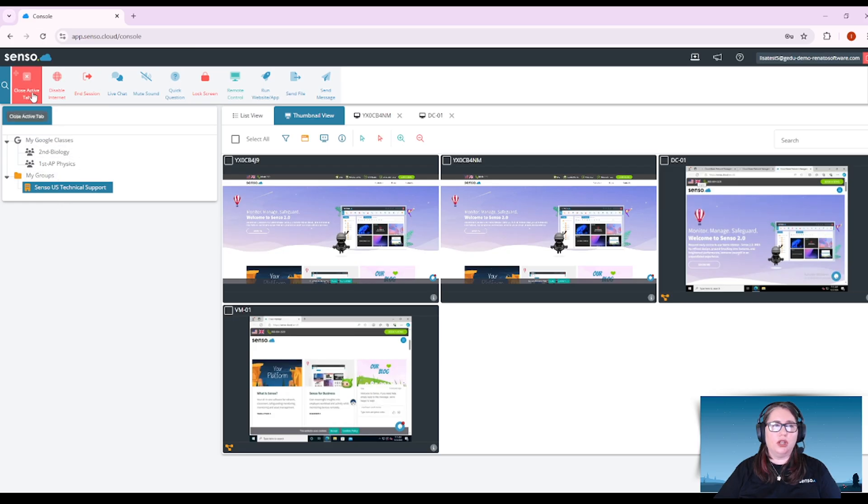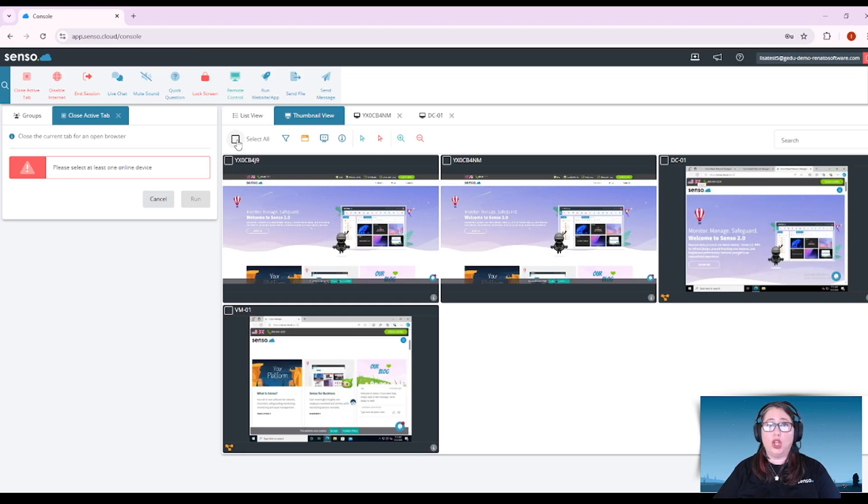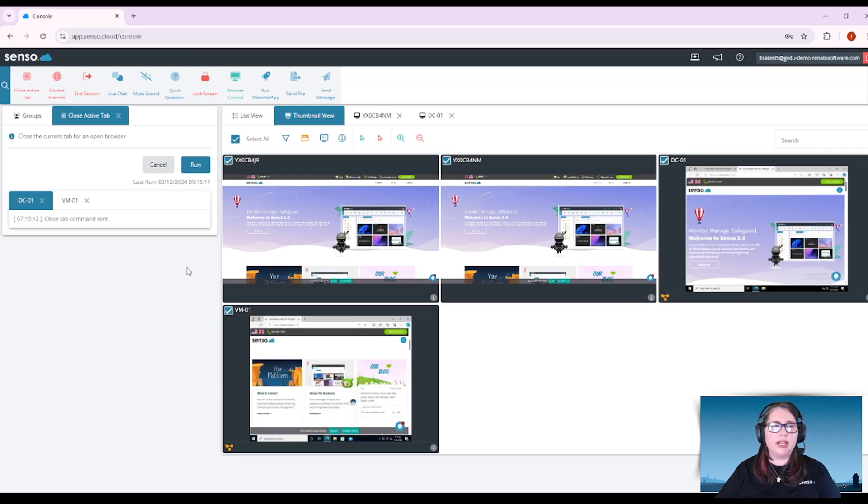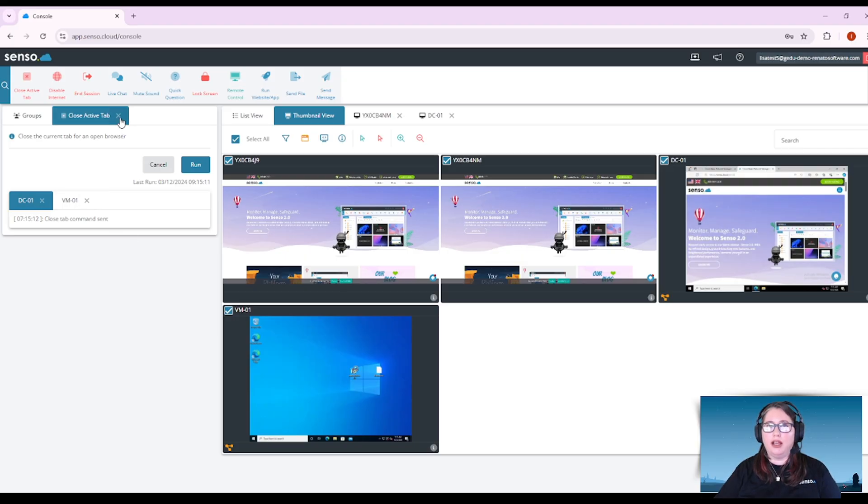Let's start with close active tab. Now close active tab will close whatever active tab is open in a browser. So I can select one or all my devices and when I click run, it will close the active tab of that browser.